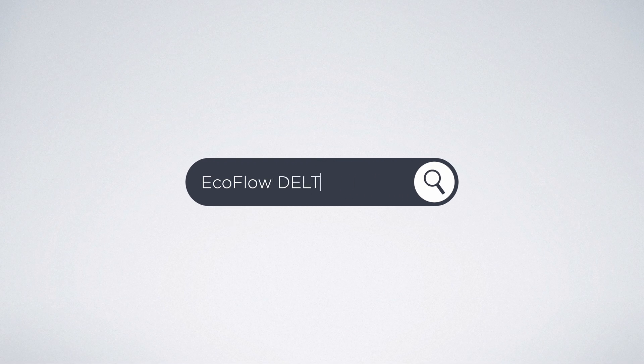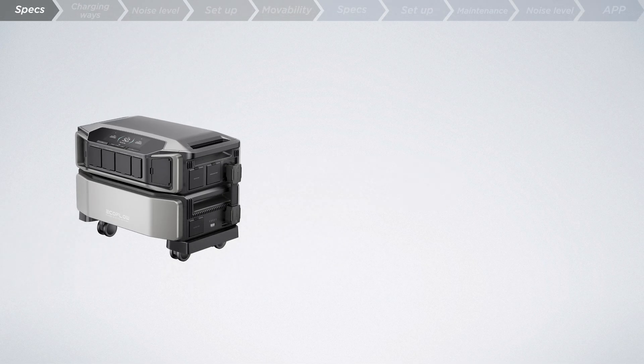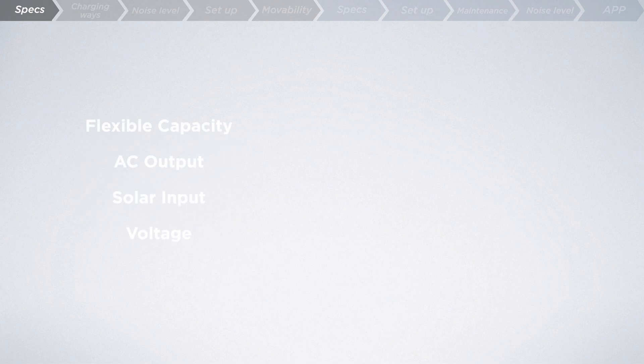Let's kick off with the EcoFlow Delta Pro Ultra. Imagine this. You spot your ideal power partner online and in just one week, a package arrives at your doorstep. With EcoFlow, you're not just buying an energy solution, you're unlocking a powerhouse.